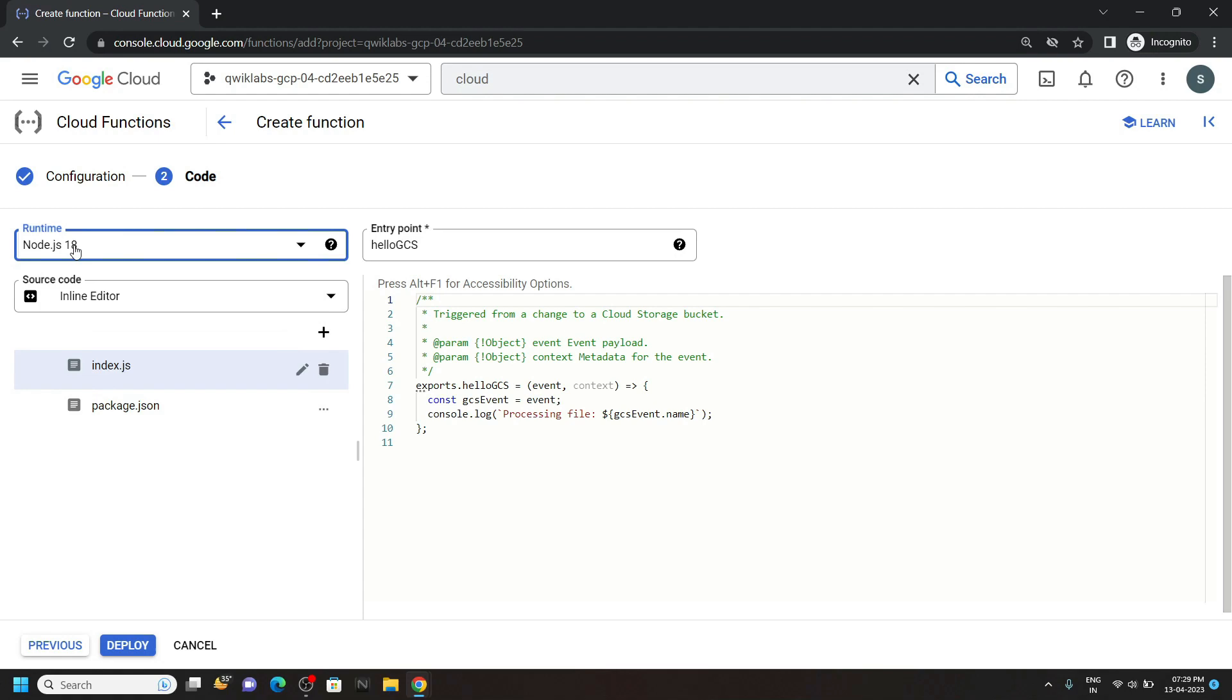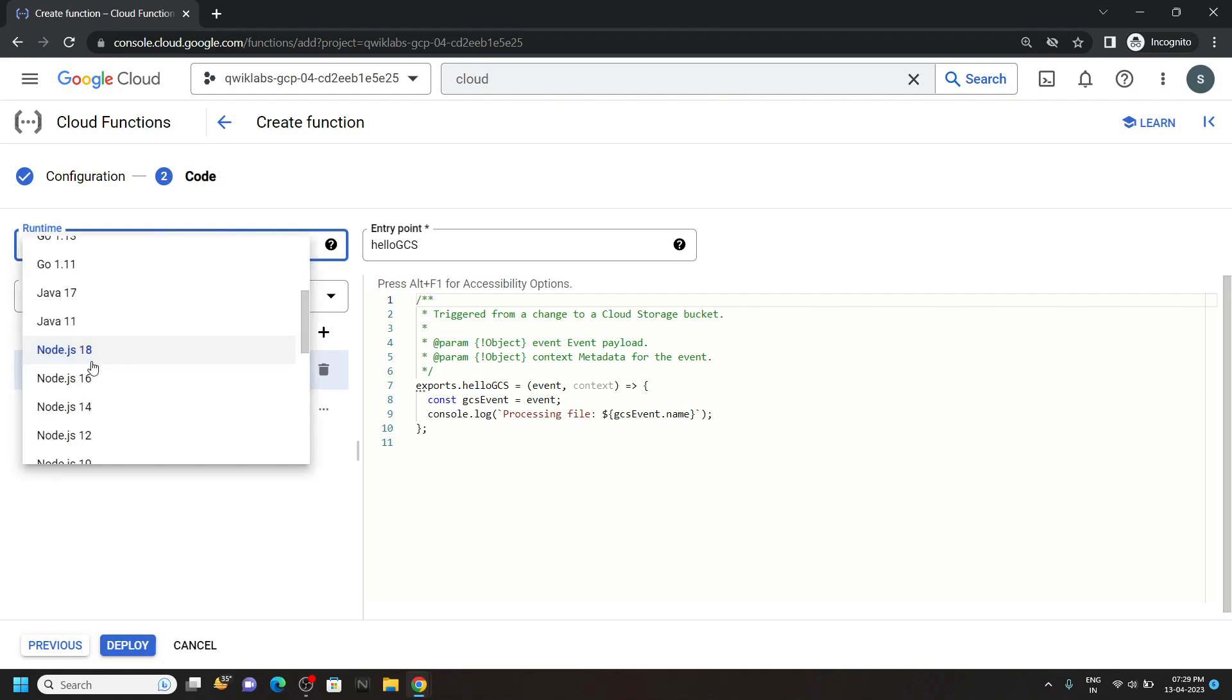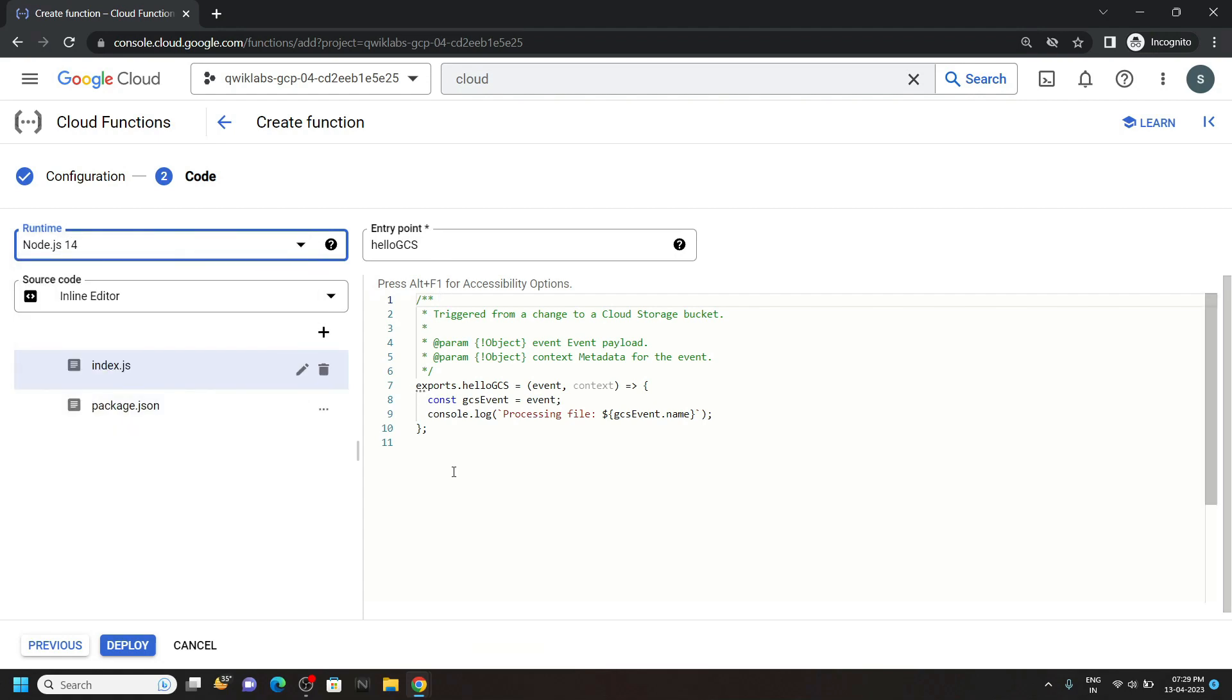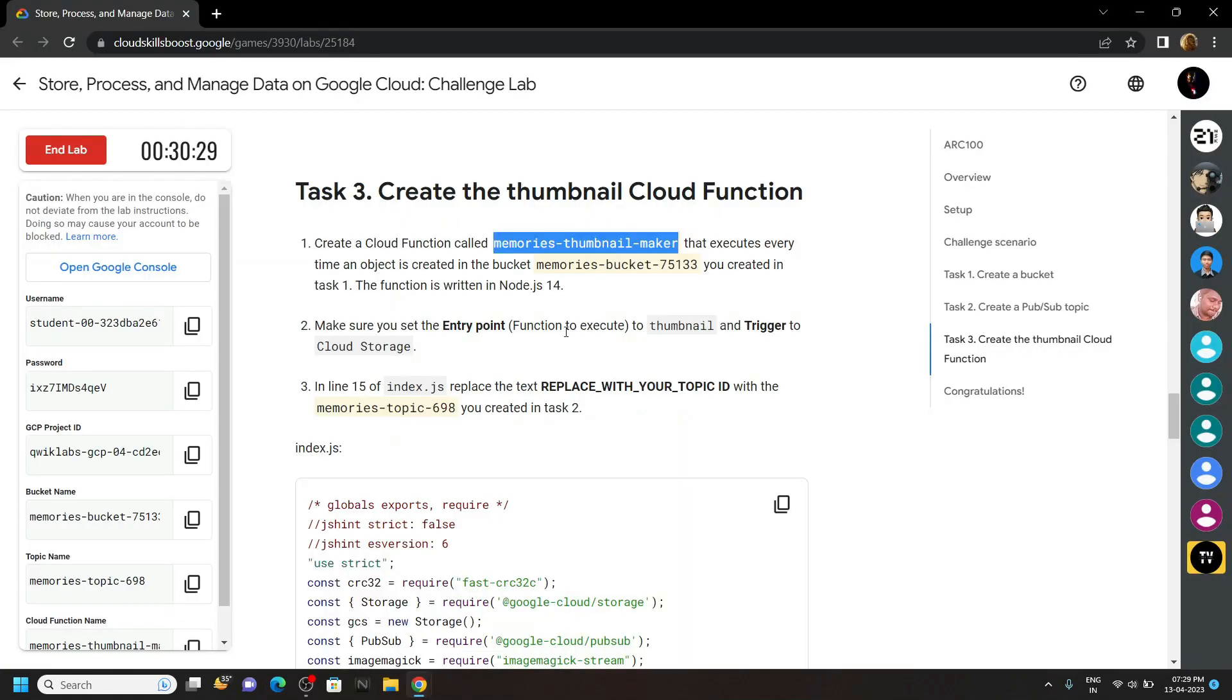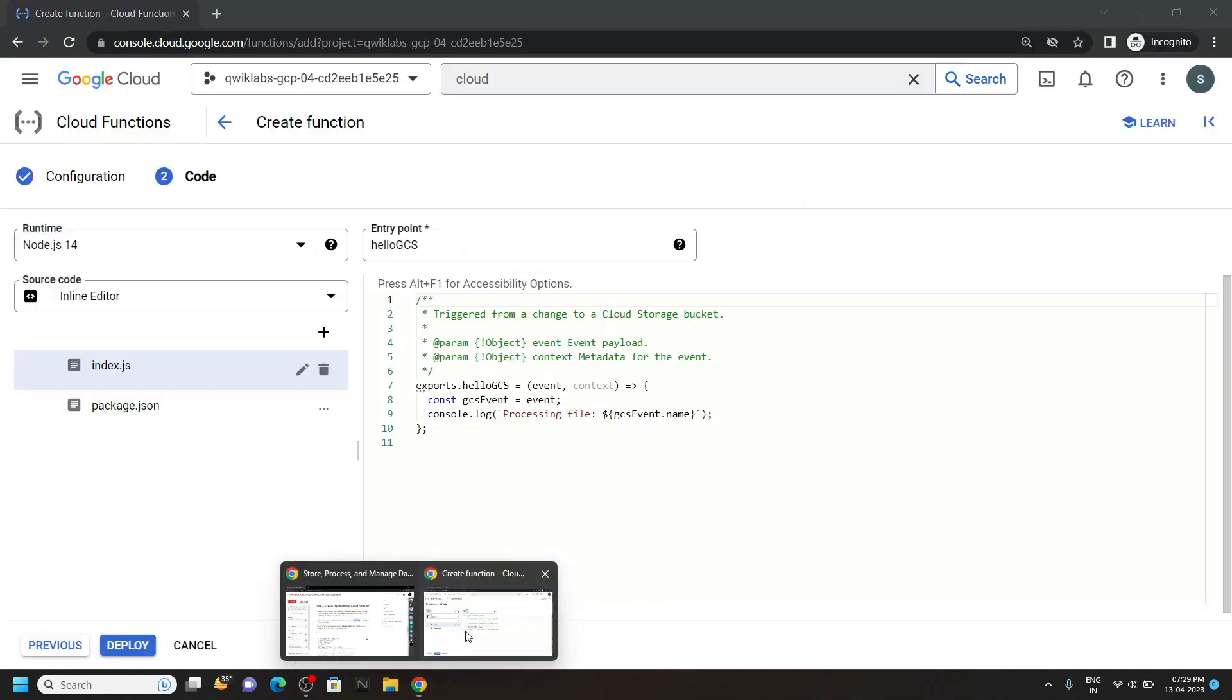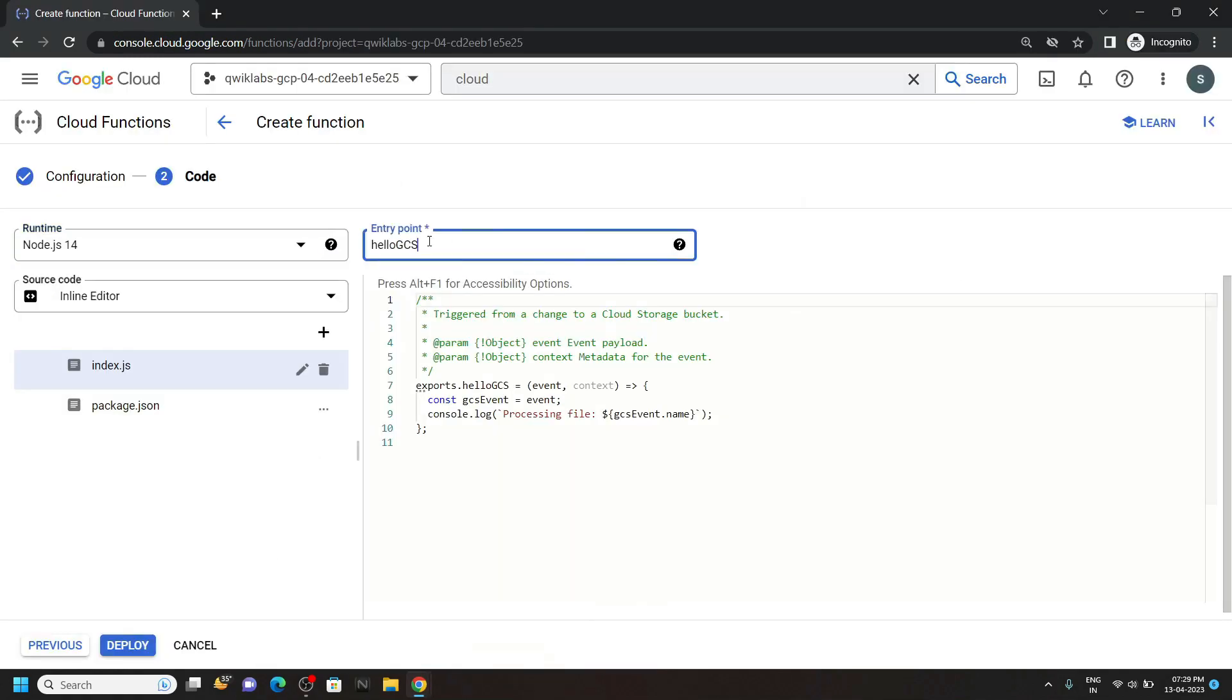For the runtime, you have to select node.js14. And for the entry point, go back to the lab and copy this. Then simply paste it.